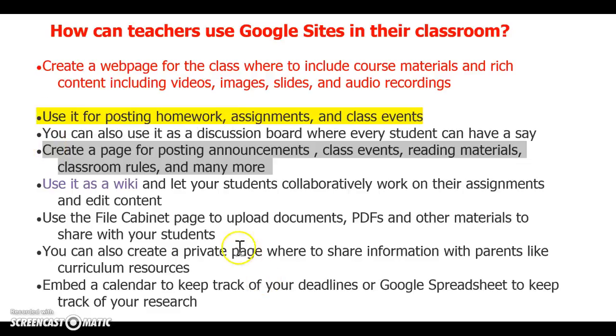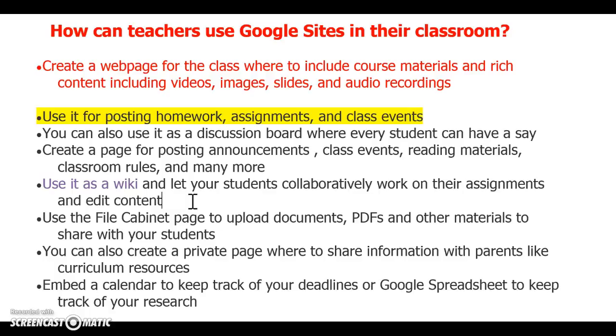You can use it as a wiki and let students collaboratively work on their assignments and editing content. You could use the filing cabinet page to upload documents, PDFs, and other materials to share with your students. You can create a private page where to share information with parents like curriculum resources. You can even embed a calendar to keep track of your deadlines or Google spreadsheets to keep track of your research.